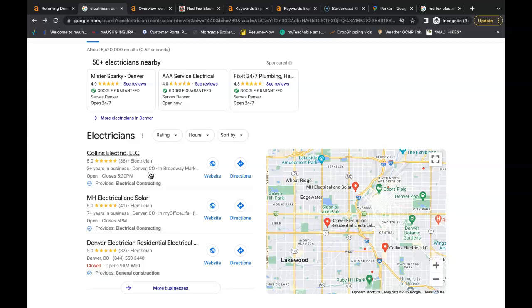Get all the backlinks your competition has and get them linking back to you. And finally add your business name, your business address and your business phone number all spelled exactly the same all across the internet in more directories than your competition has. If you follow all these three tips, you will generate more traffic to your website, which in turn will generate more leads for your business.